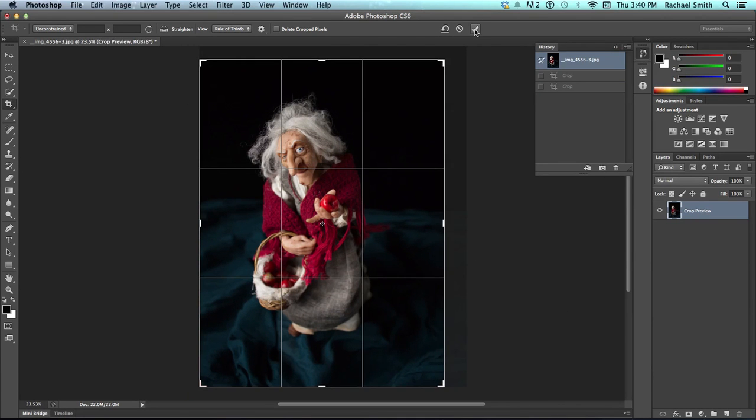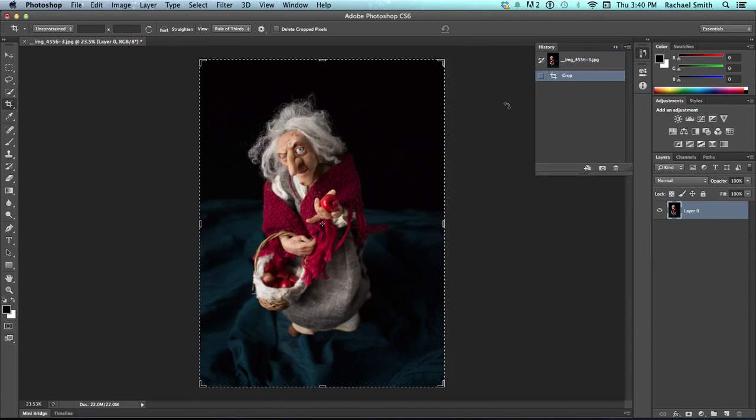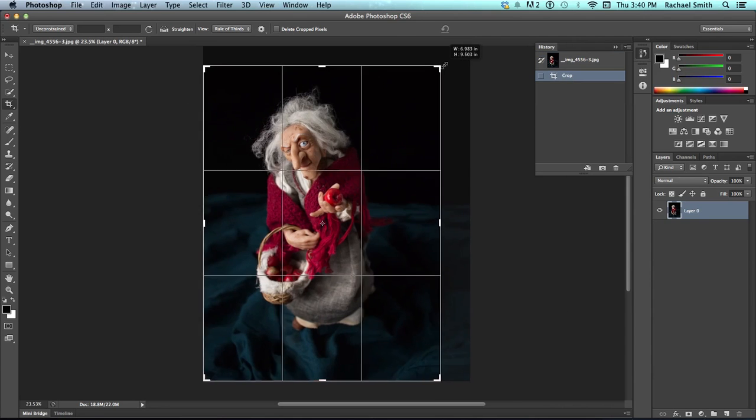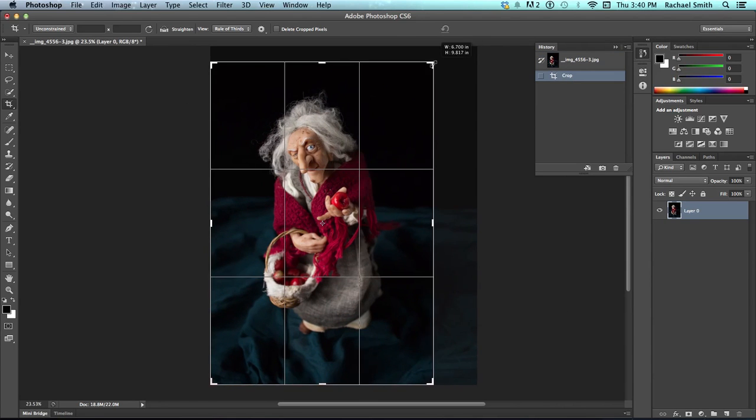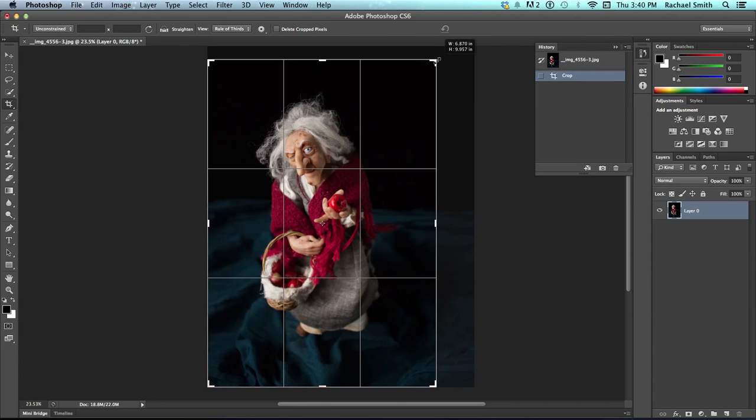Click back here to my original. You can check, hit the little check mark. So, very useful tool. Remember this delete cropped pixels if you want to be able to come back and change the crop again on this image.